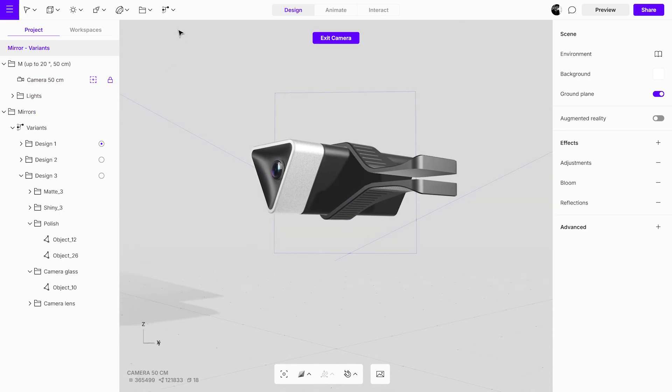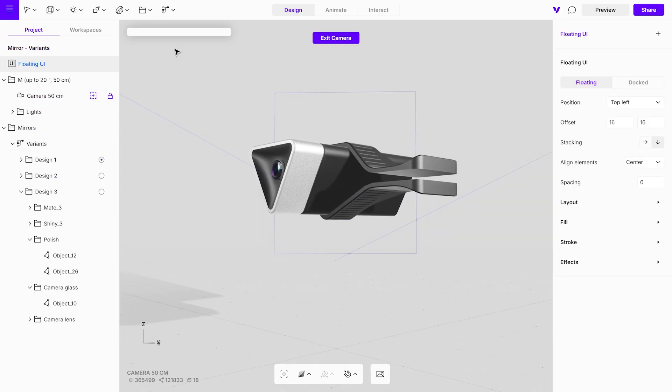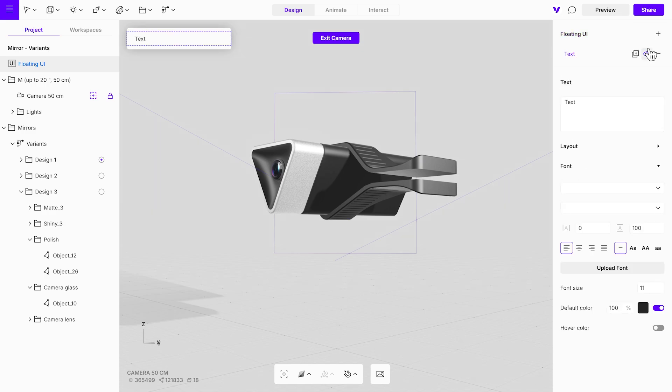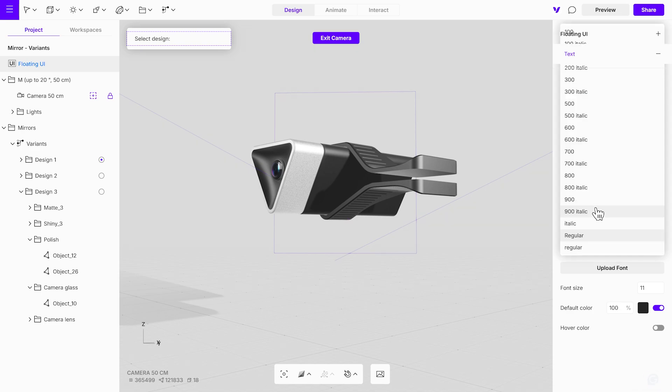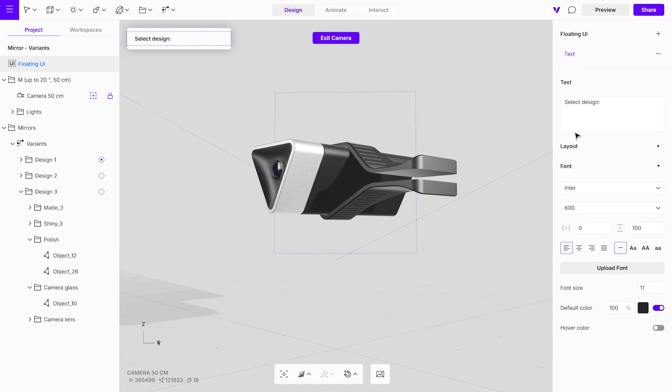Add a floating UI from the top menu. To add a text element, simply insert it and type in your desired content. Slightly increase the font weight and size to make it more prominent and easy to read.